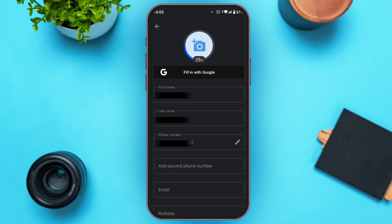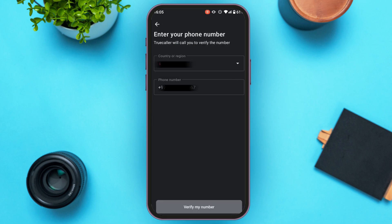You can see the options: first name, last name, phone number, second phone number, email, birthday, etc. If you want to add the second phone number, find the option for "Add second phone number" and simply tap on it.